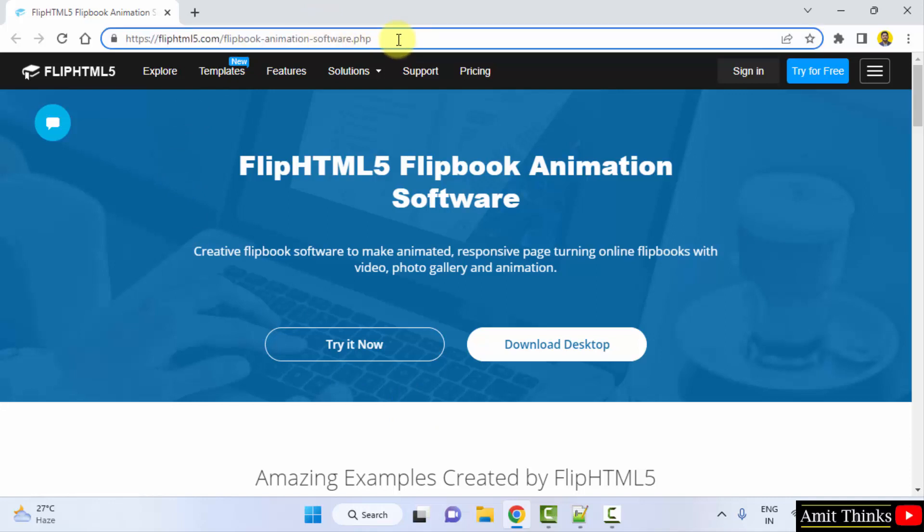We have also mentioned this link in the video description. Here, on reaching here, click on download desktop.